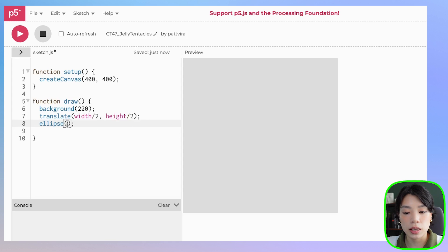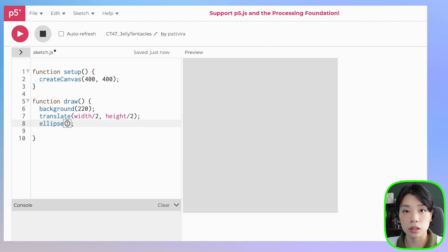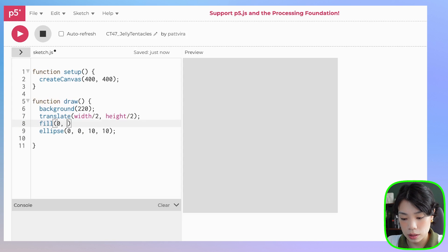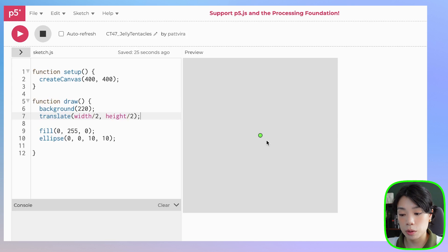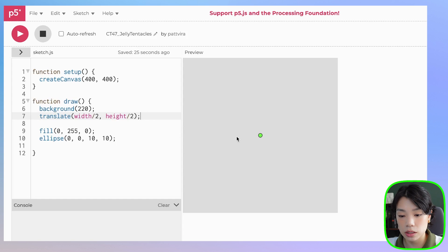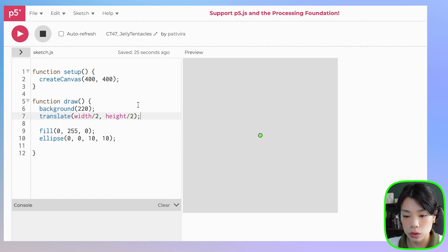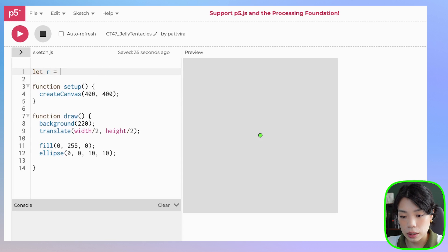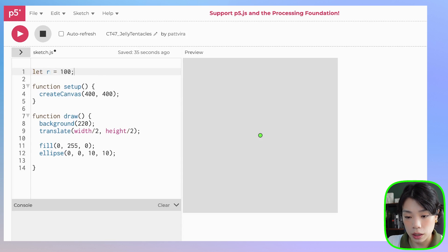The ellipse function takes in a total of four arguments: the x and y coordinates of the center of the circle, and then the width and the height. So I'm going to put 0, 0 and let's do 10 by 10. I'm going to fill this circle green. This small green circle is going to be the root where all the circles as part of the tentacle are tied to. Now I want to declare a few variables — let's start with r and give the radius r a value of 100.